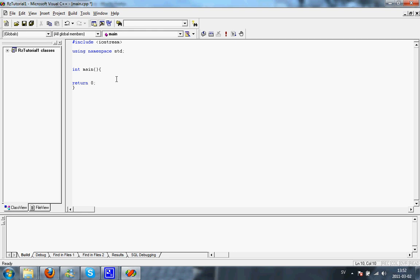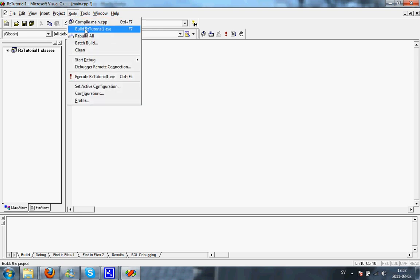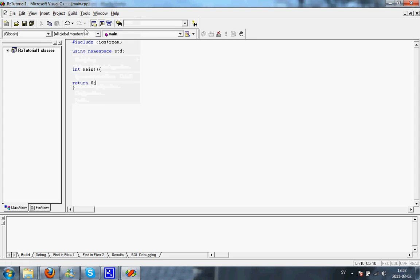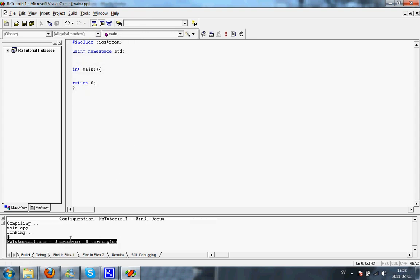Now let's try it. Build and then build rztutorial1.exe or just press F7 and it compiled without any problems. It's fine.